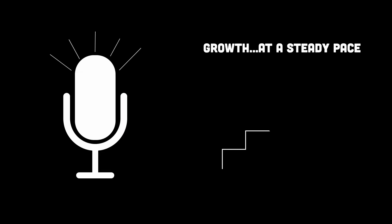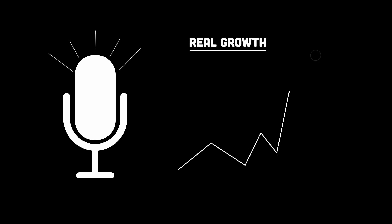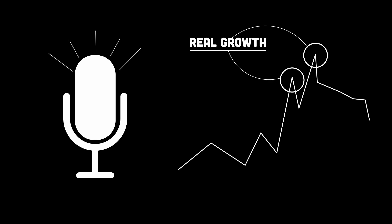People talk a lot about steady, long-term experience. But the truth is, growth doesn't always happen on a fixed timeline. Sometimes, life throws you into situations where you're learning at lightning speed. Not because you wanted to, but because you had to.